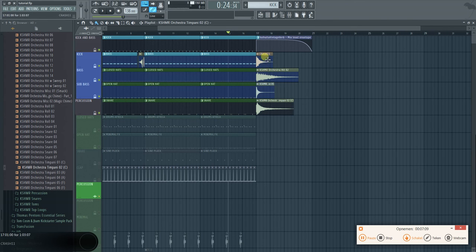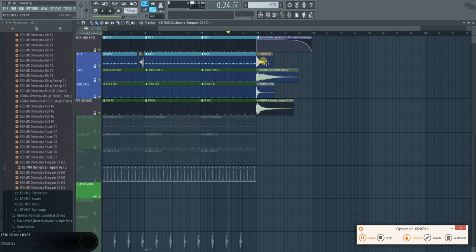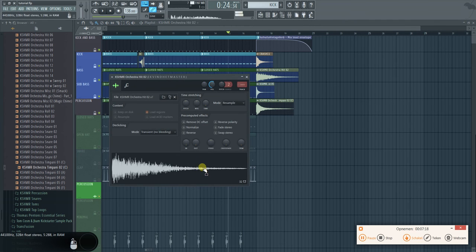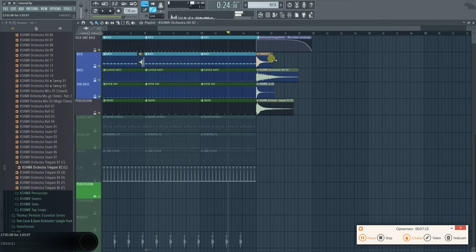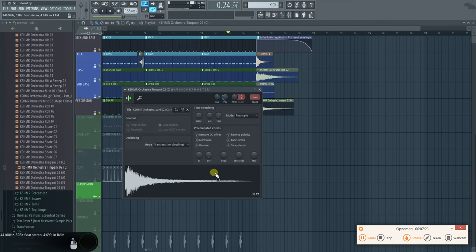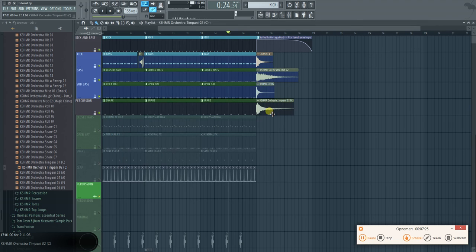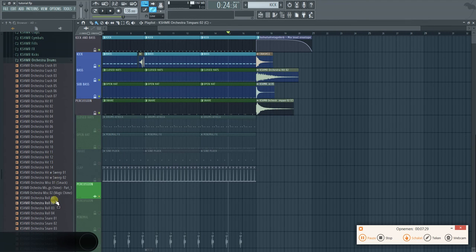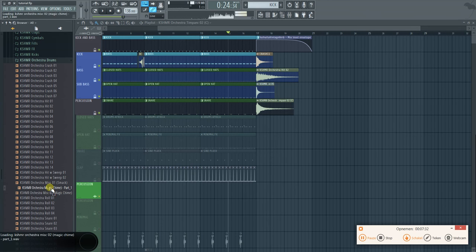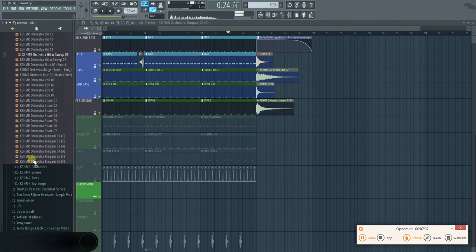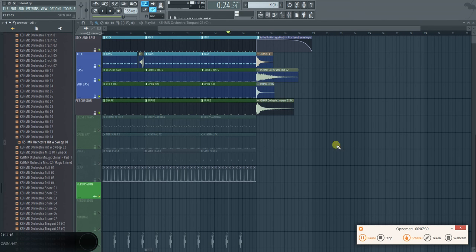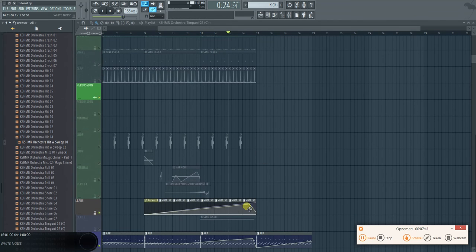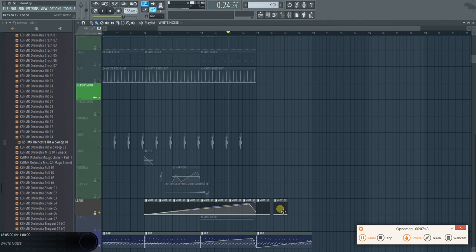And then the reason why you do it like this is because the kick will provide the bottom, so the lower frequencies. And the crash will provide the higher frequencies. This one is quite low. This is a bit more mid. This is high mid to high. And then you can have like chimes or whatever you want on top of it. Sweeps. You name it.